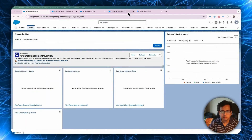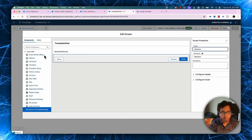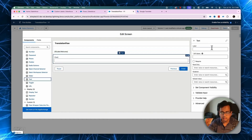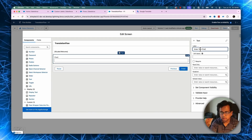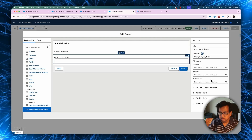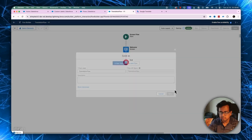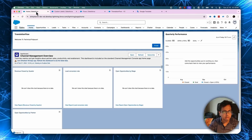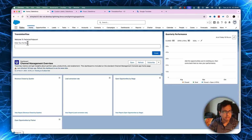Now let's put something more into that flow. Let's add a text element — the label will be 'enter your full name'. Click done, save, and activate. Going back to the home page and refreshing, the English user sees 'enter your full name'. Let's bring the French user and refresh.